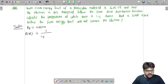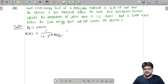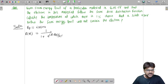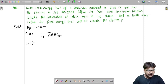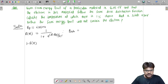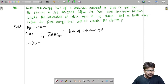We know the Fermi-Dirac distribution function: f(E) = 1 / (1 + e^((E − Ef) / kT)). This function tells the probability of existence of an electron at any energy level at any temperature. So 1 − f(E) will tell us the probability of absence of an electron.